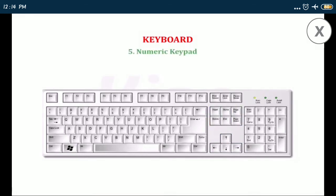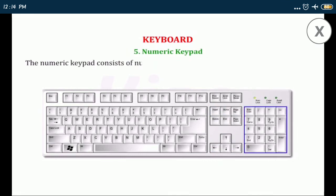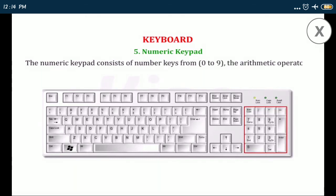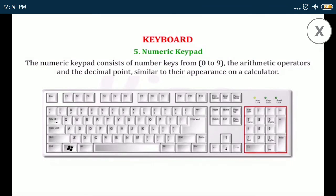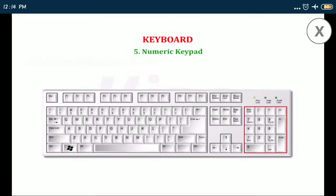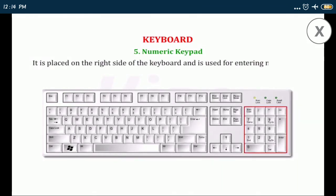Number five, numeric keypad: the numeric keypad consists of number keys from zero to nine, the arithmetic operators, and the decimal points similar to their appearance on a calculator. It is placed on the right side of the keyboard and is used for entering numbers at a fast speed.